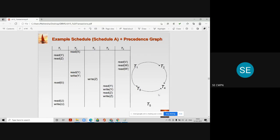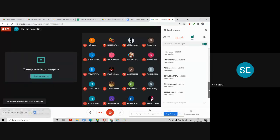Let's see — looking carefully at this directed graph, is there any cycle? A cycle exists only when the initial and ending position are the same, meaning you can reach back to the starting vertex by any path. Here there is no cycle — you can go from t1 to other vertices but you cannot come back to t1. So this is an acyclic graph, there is no cycle, and we can directly say that this particular schedule is conflict serializable. The answer given by all students is correct.